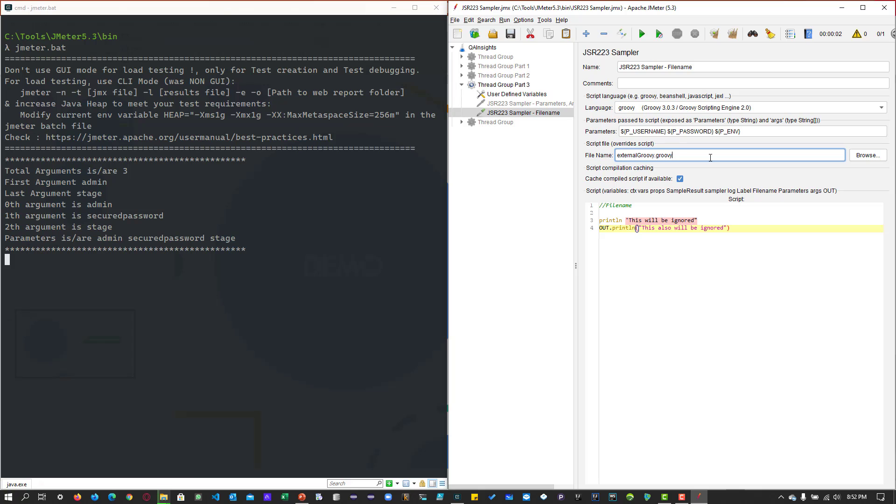absolute file name or relative file name. And if you associate the file name, that file will get executed.